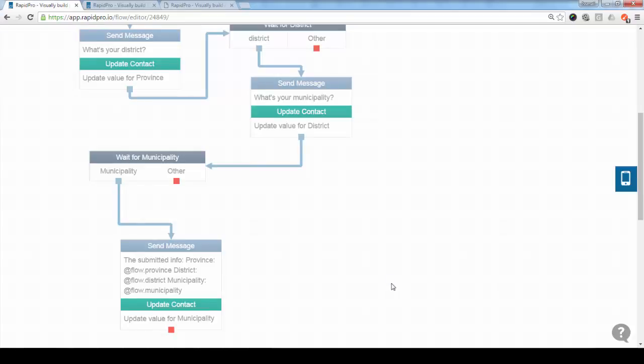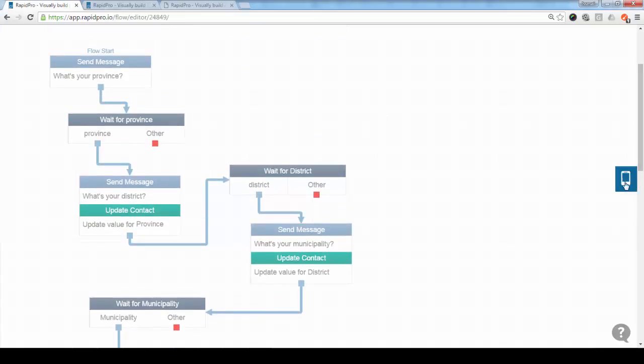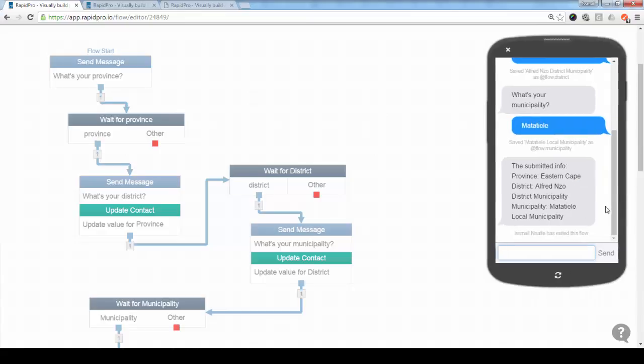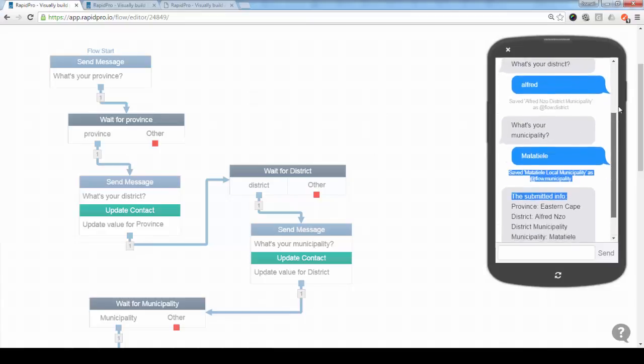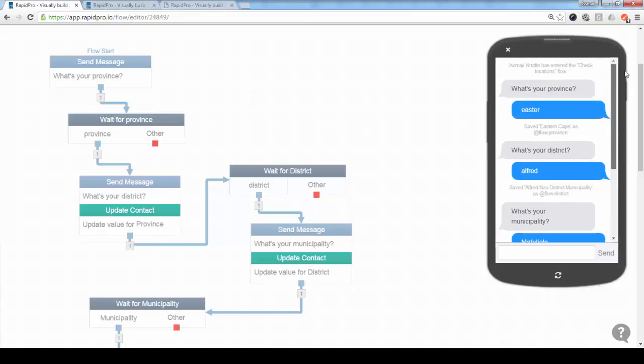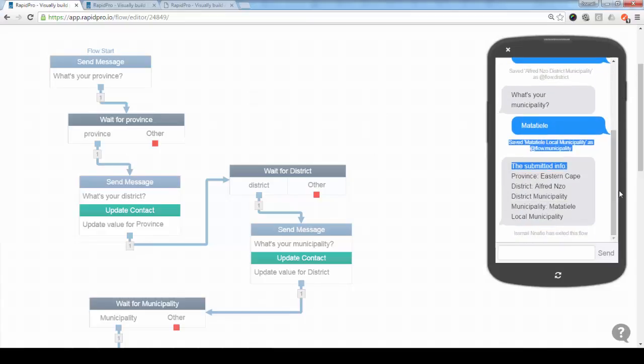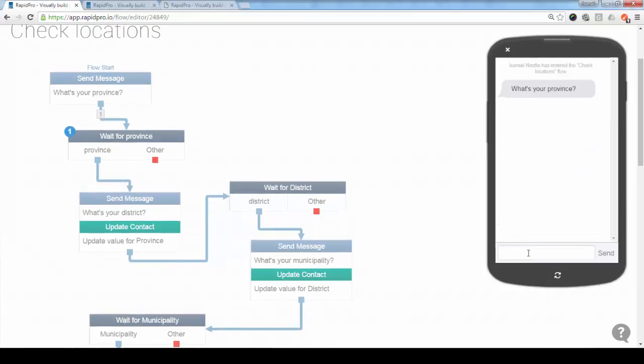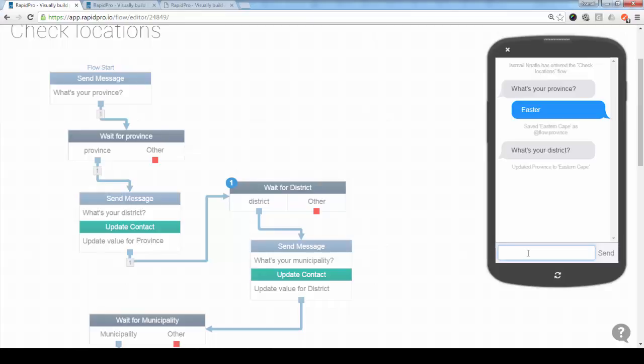And it's always good to test it before you use it. So here I will just use the simulator. I go just up here, and then it will ask, well you can see I've tested it already here. So I'll just test it again. I refresh and it asks for my province. I will even misspell it here, I just write Easter. So it will compare it with the list including aliases, and district, again, I'll just enter Alfred and not the full name.